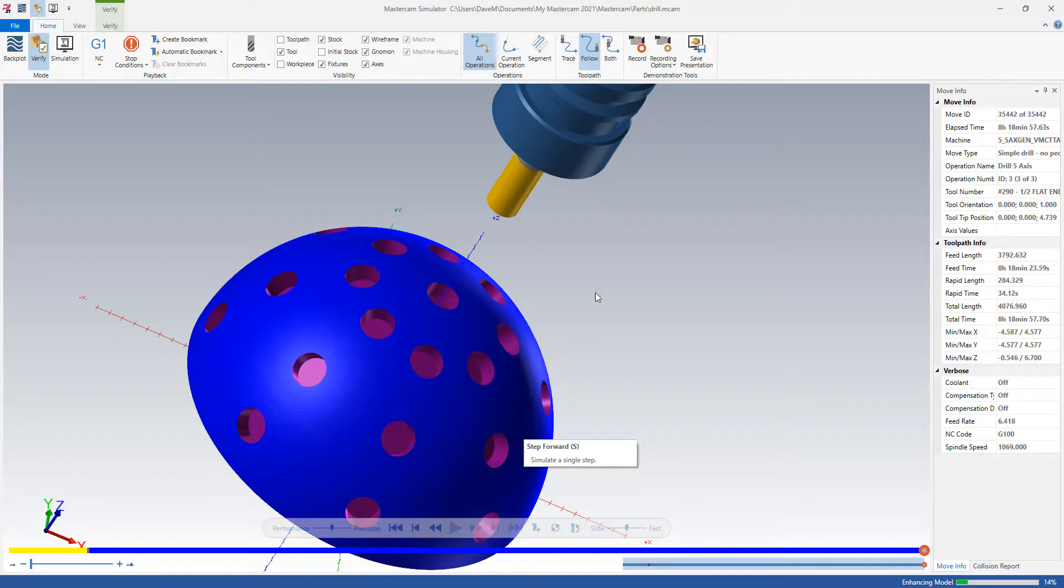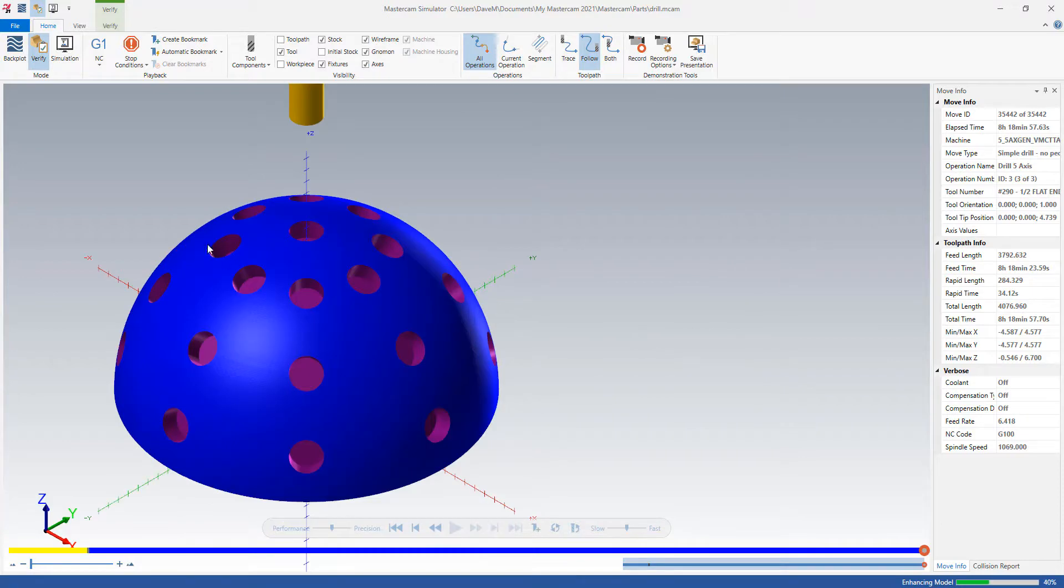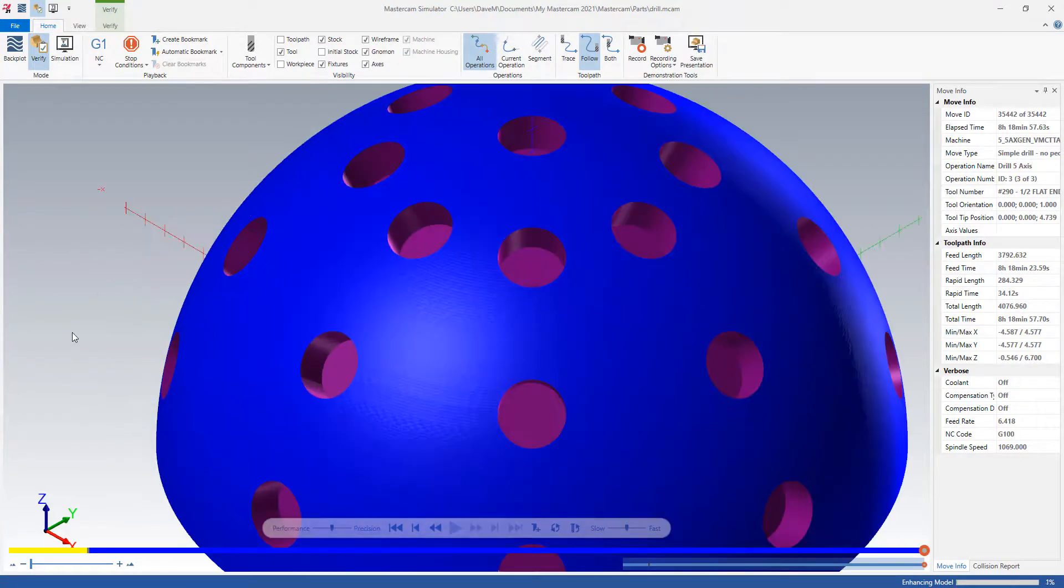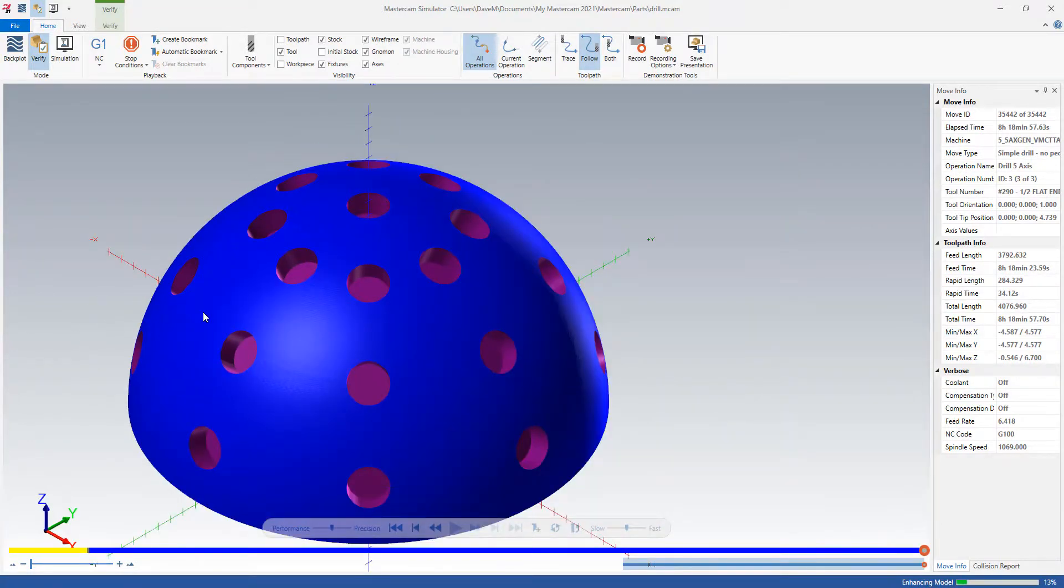And that's taking the place of the drill 5-axis toolpath that used to be under the multi-axis. All right, everybody. Thanks and have a great day.